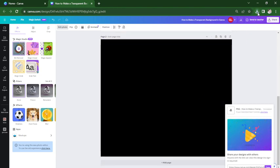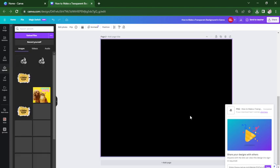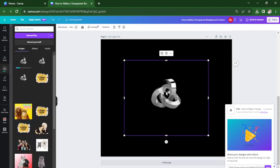Let's upload it here to check. And that's it. You now have a transparent background in your design. Thanks for watching and see you in the next one.